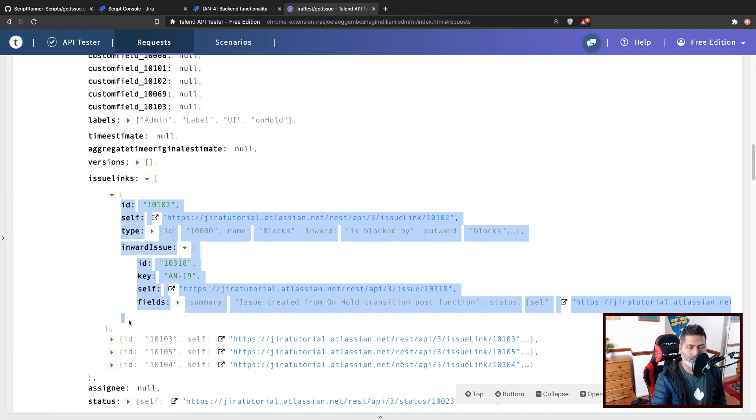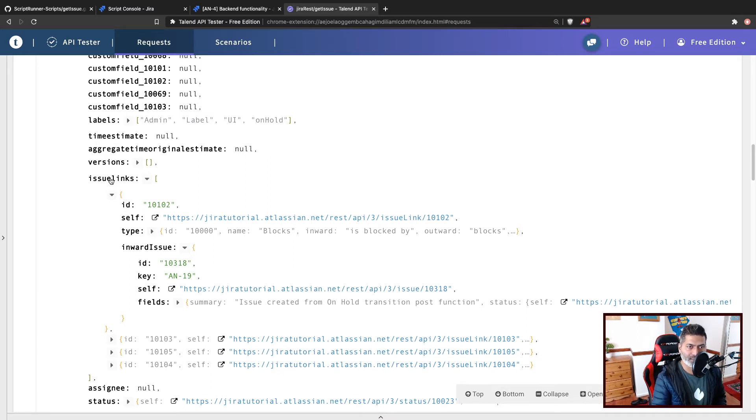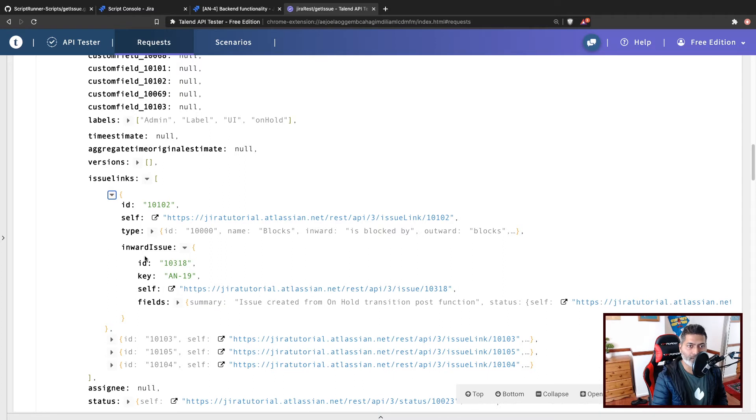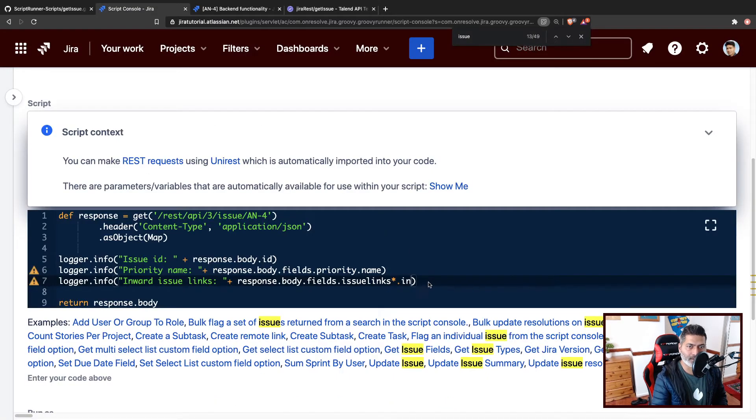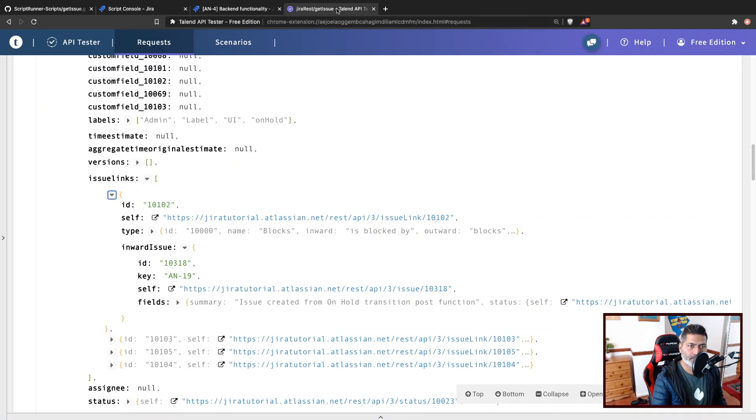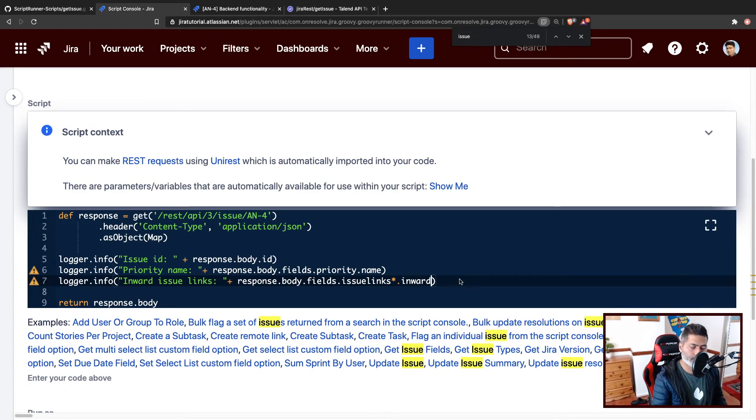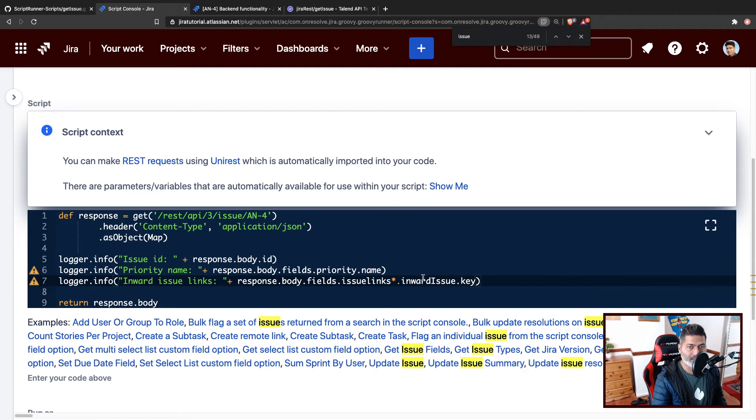It is a collection basically where you have one child element with other fields, key value pairs, basically something like ID, self, type, inward issue, and we can then iterate over it. So within issue links, if we go to these specific fields separately, so we can then type in inward issue, and then within inward issue, we have the key. So if I do something like this here, inward issue key, let us see if it works.